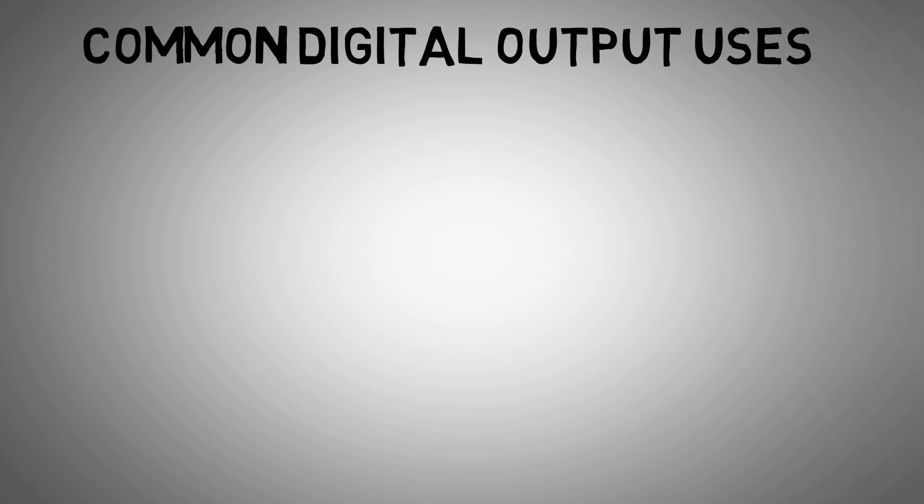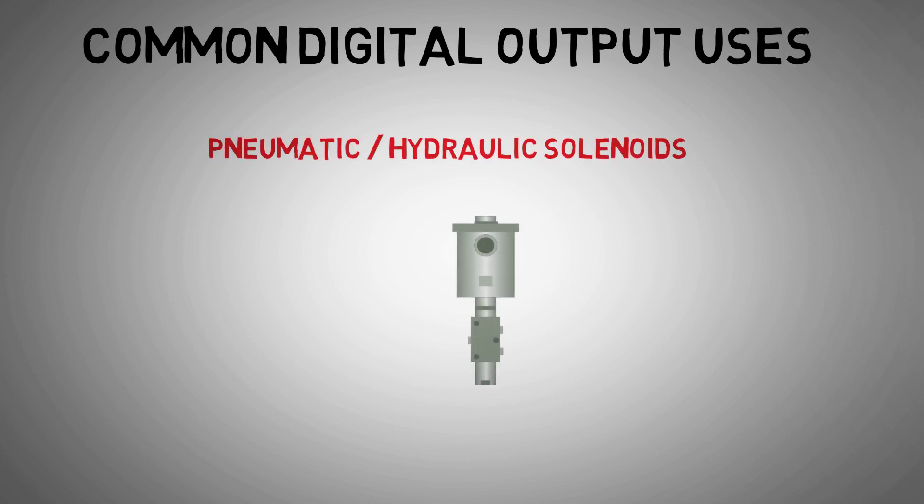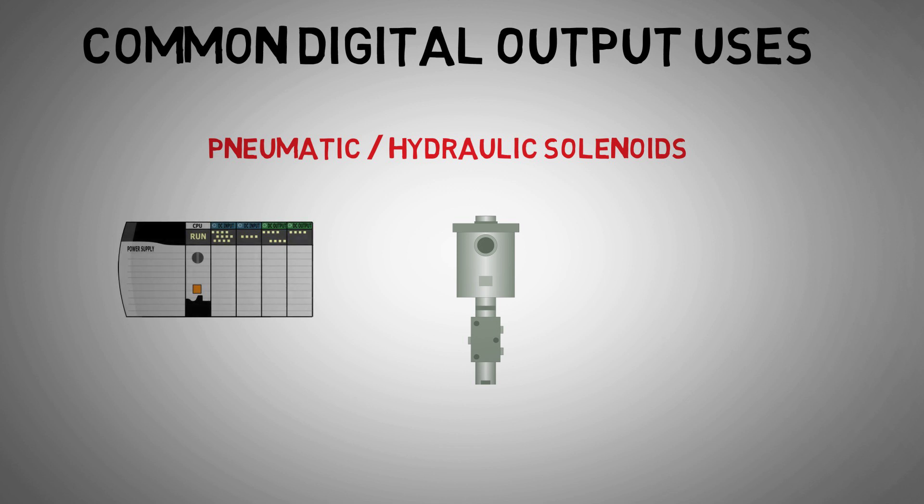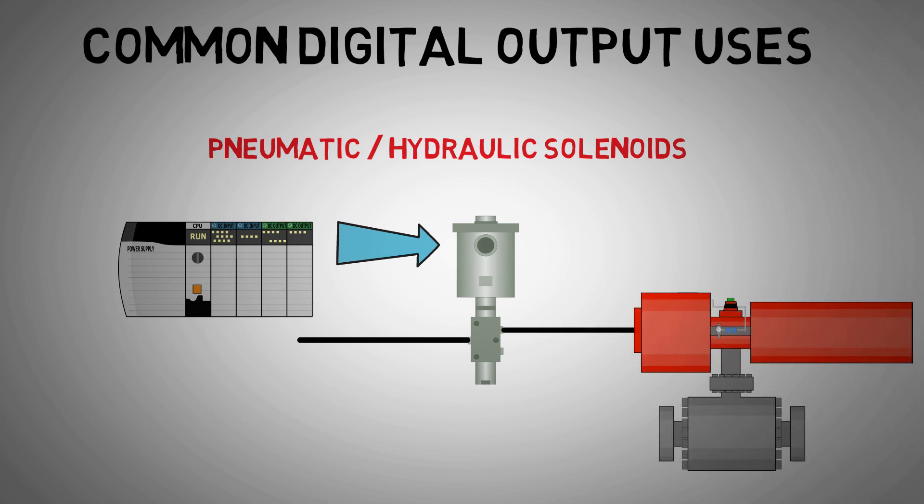Common uses for digital outputs include pneumatic and hydraulic solenoids. These solenoids are energized or de-energized by digital outputs and allow compressed air or hydraulics to flow through pipework, which moves cylinders in applications ranging from rams and lifts to process isolation valves.